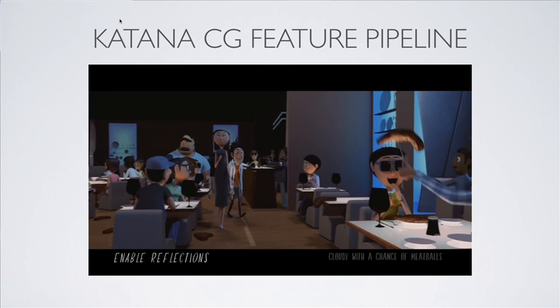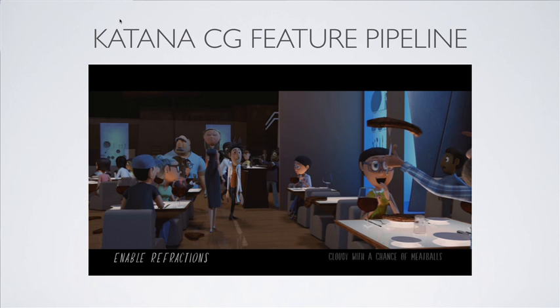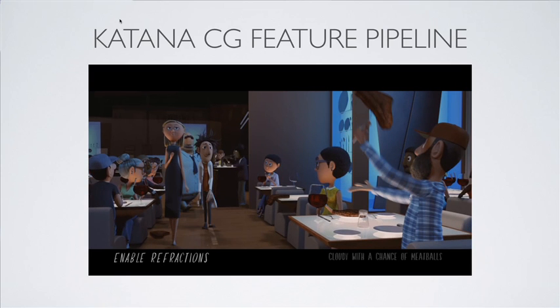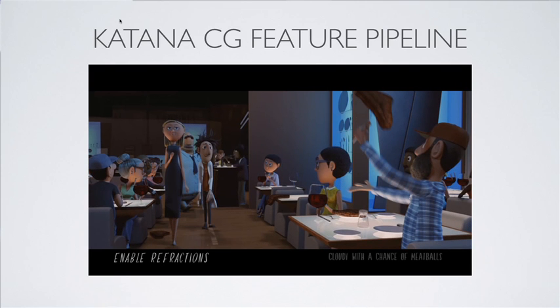You can see all the lighting passes being added in — reflections, refractions, bounce lights, area lights, and so on — to give the final effect.